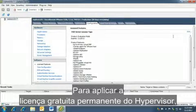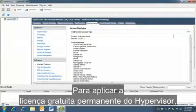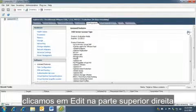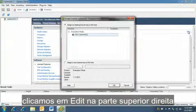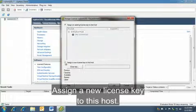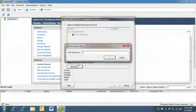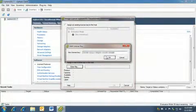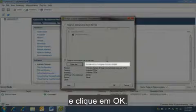To apply the permanent free hypervisor license, we click Edit on the top right and select Assign a new license key to this host. Enter the key and click OK.